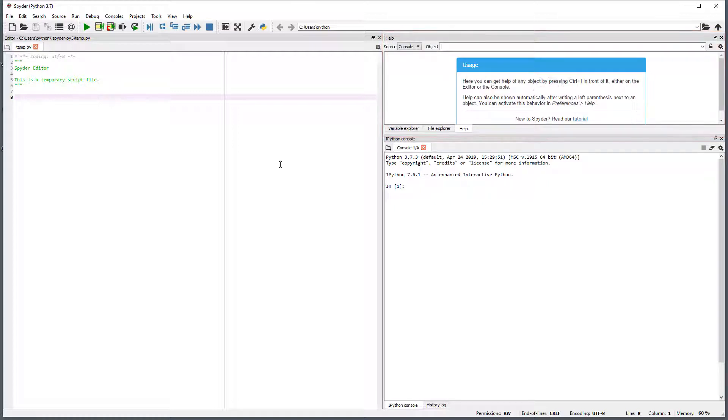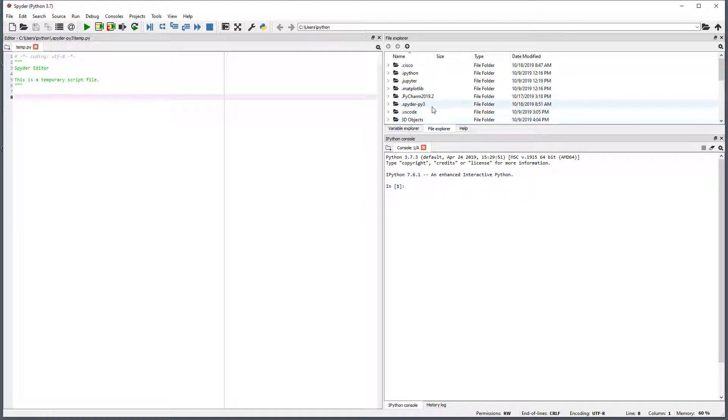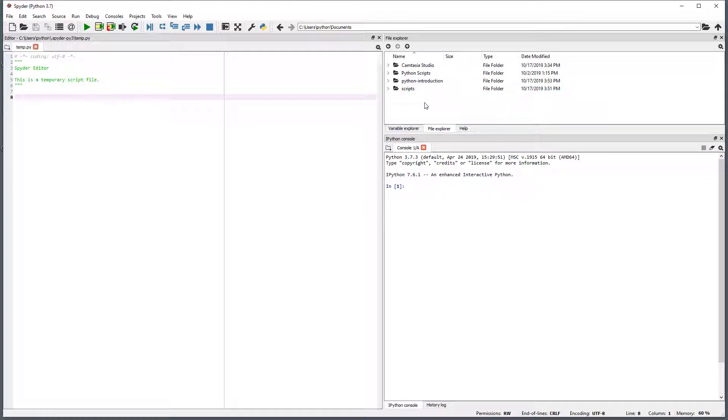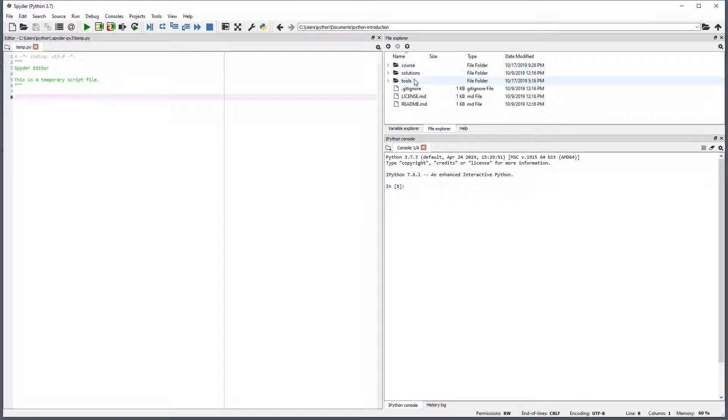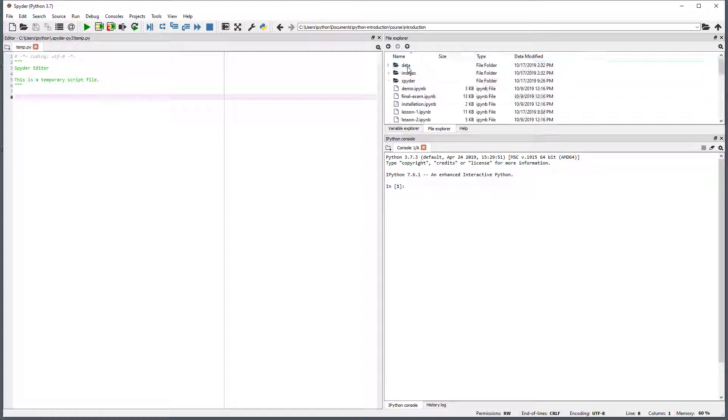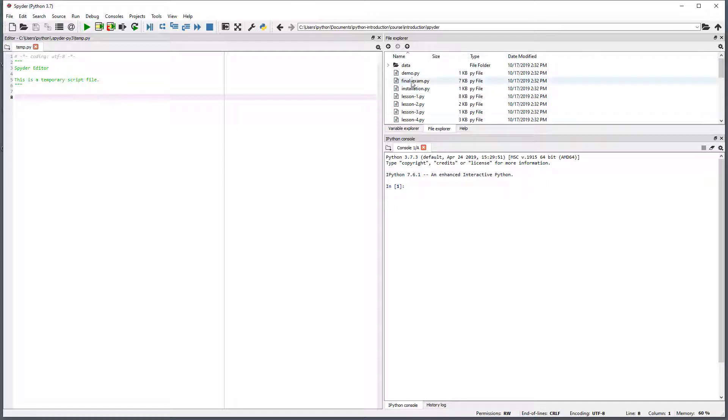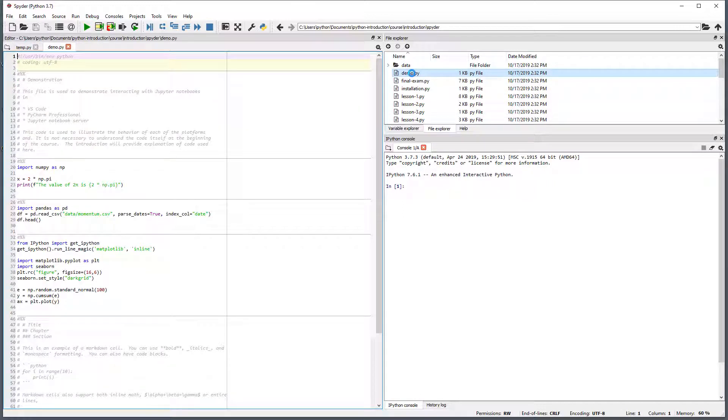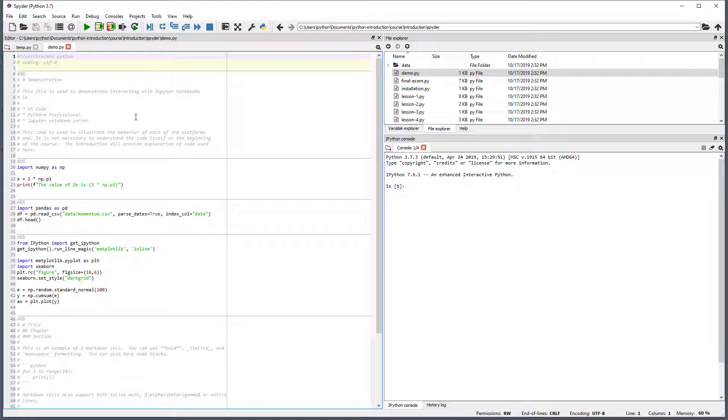Open the file explorer tab and navigate to the location of the course content. Drill down into Course, Introduction, and Spyder. Double click on demo.py to open it in the editor. This file has been exported from demo.ipynb, which is used to demonstrate VS Code and PyCharm.